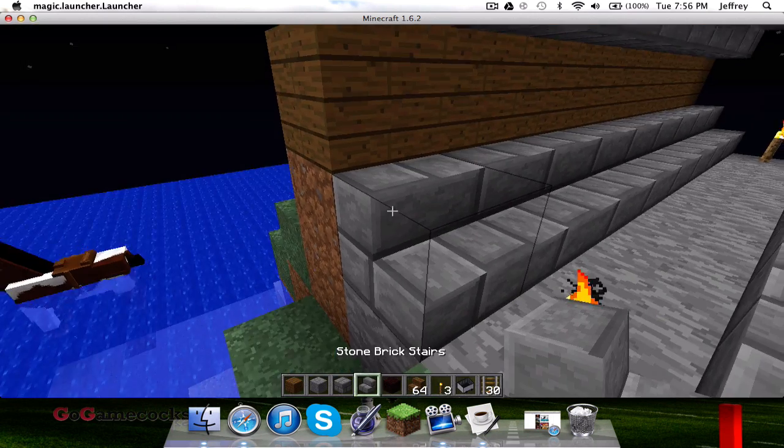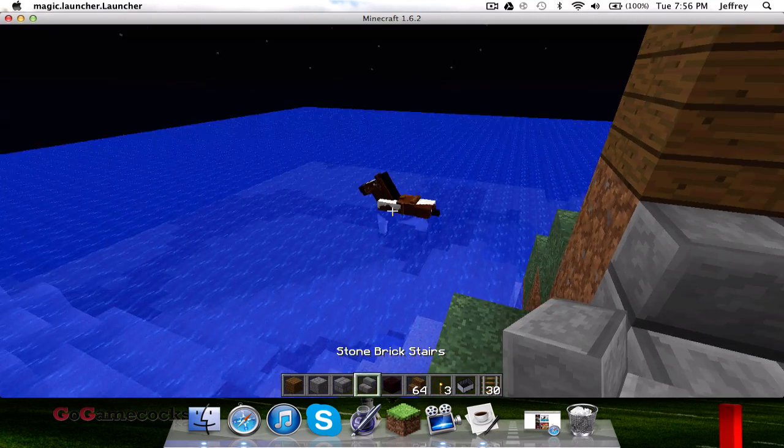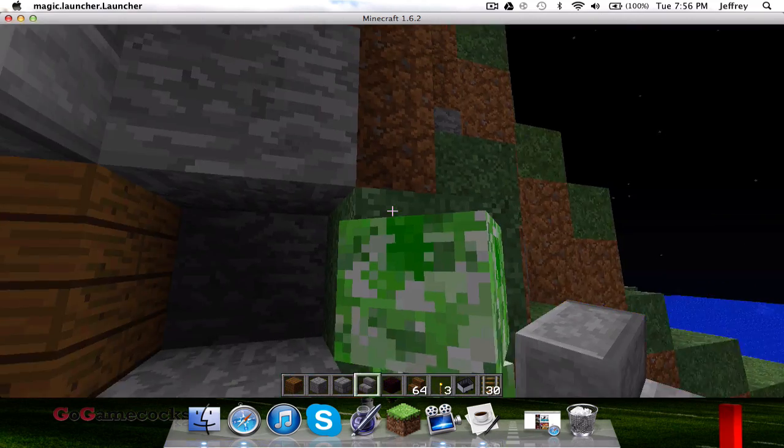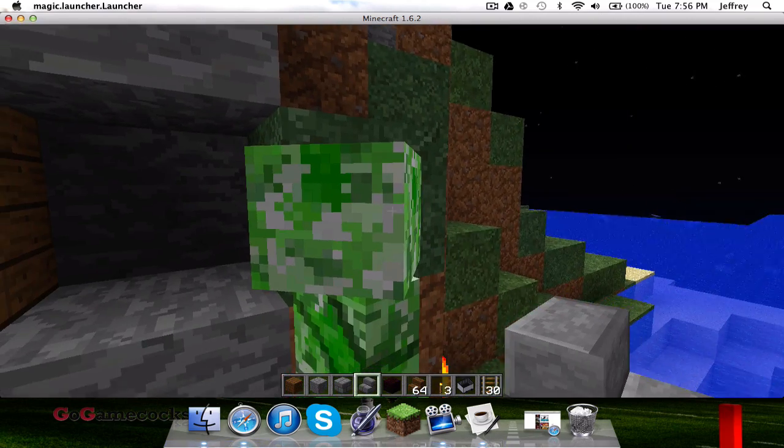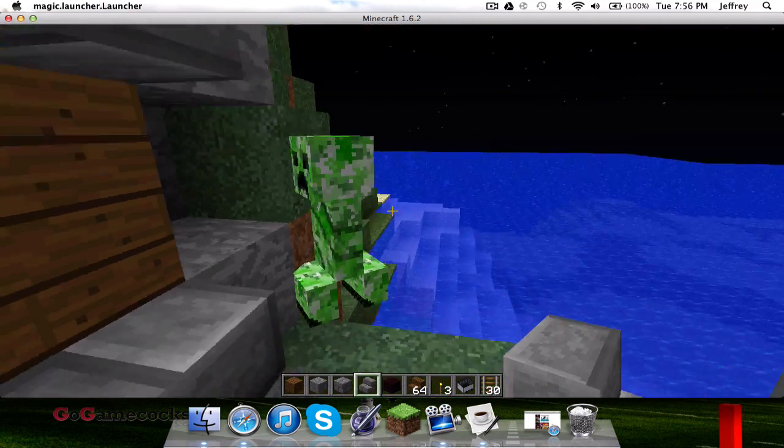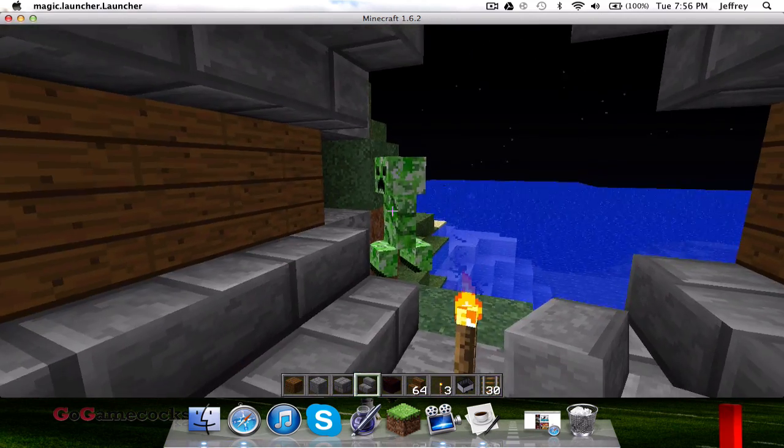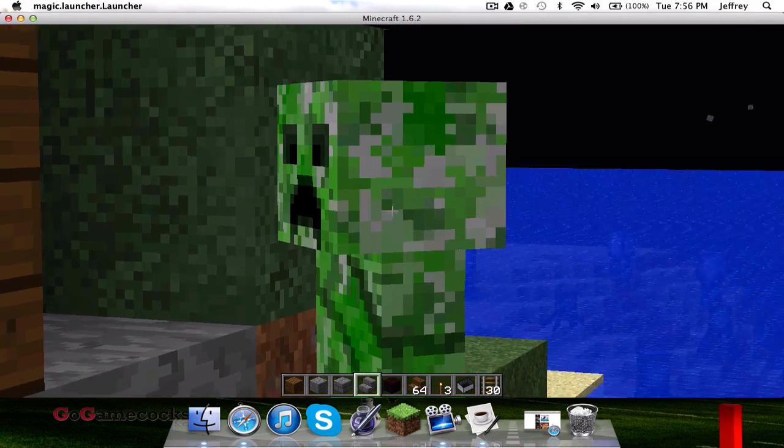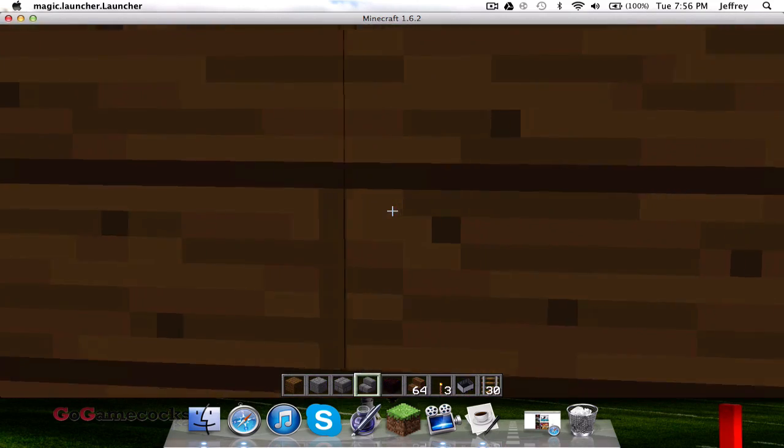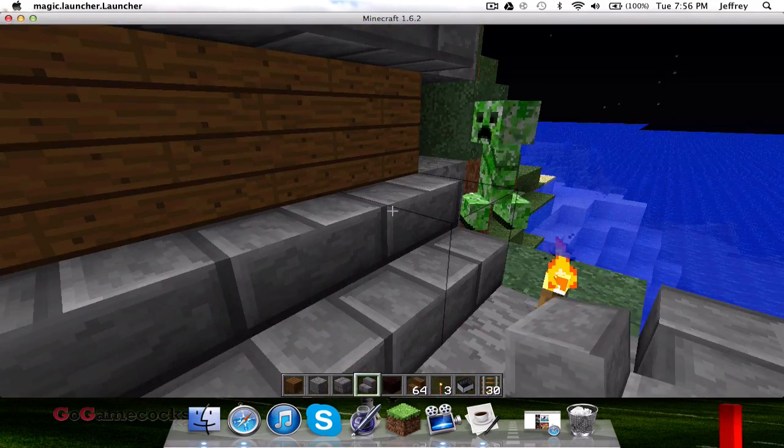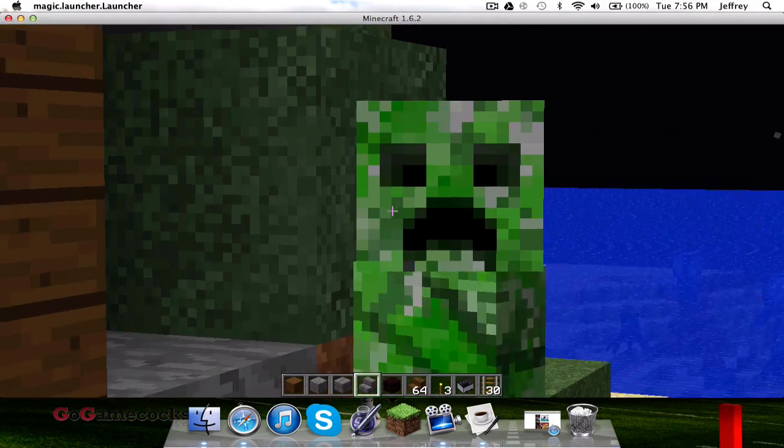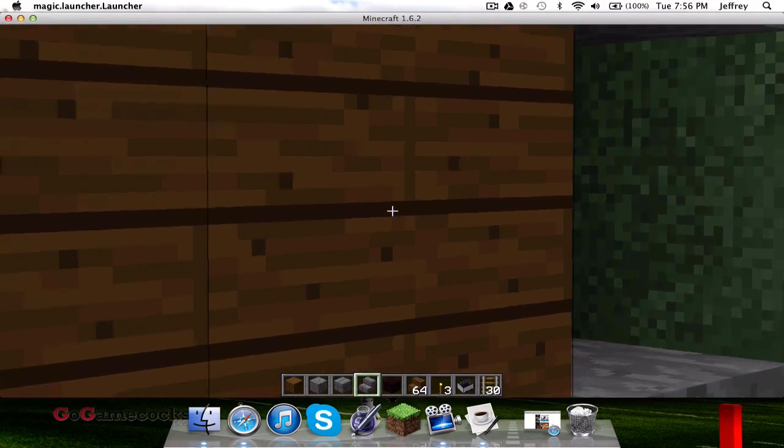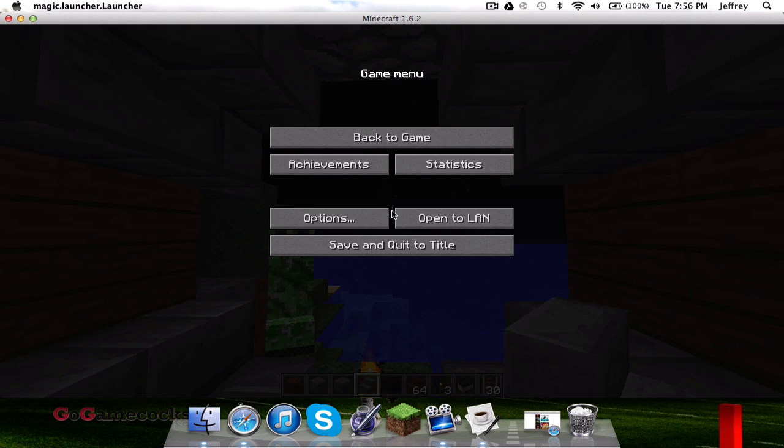As you can see, 1.6.2, got the horse, and there's a creeper right there, just ignore him. We're going to control, we can zoom in, and as you know, Optifine, one of their best features is being able to zoom in.